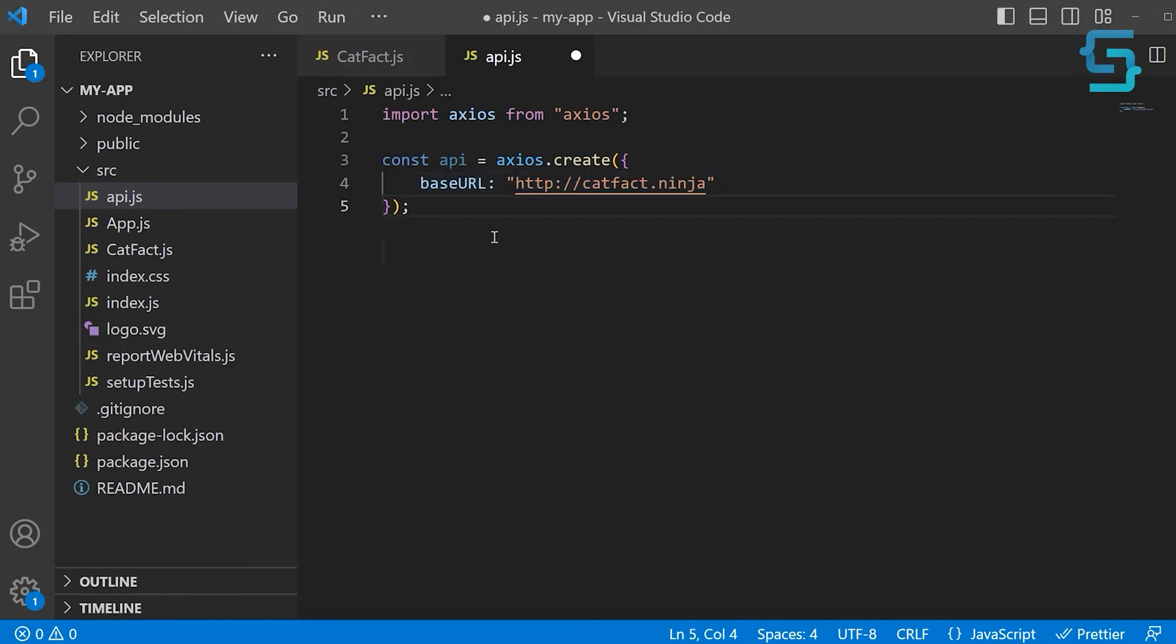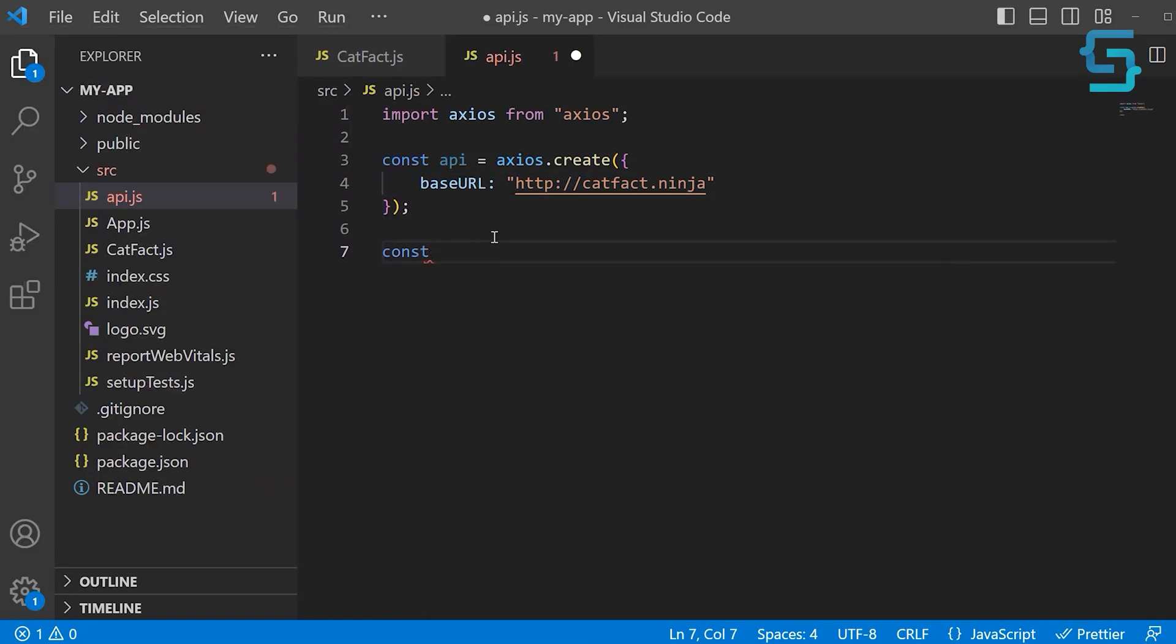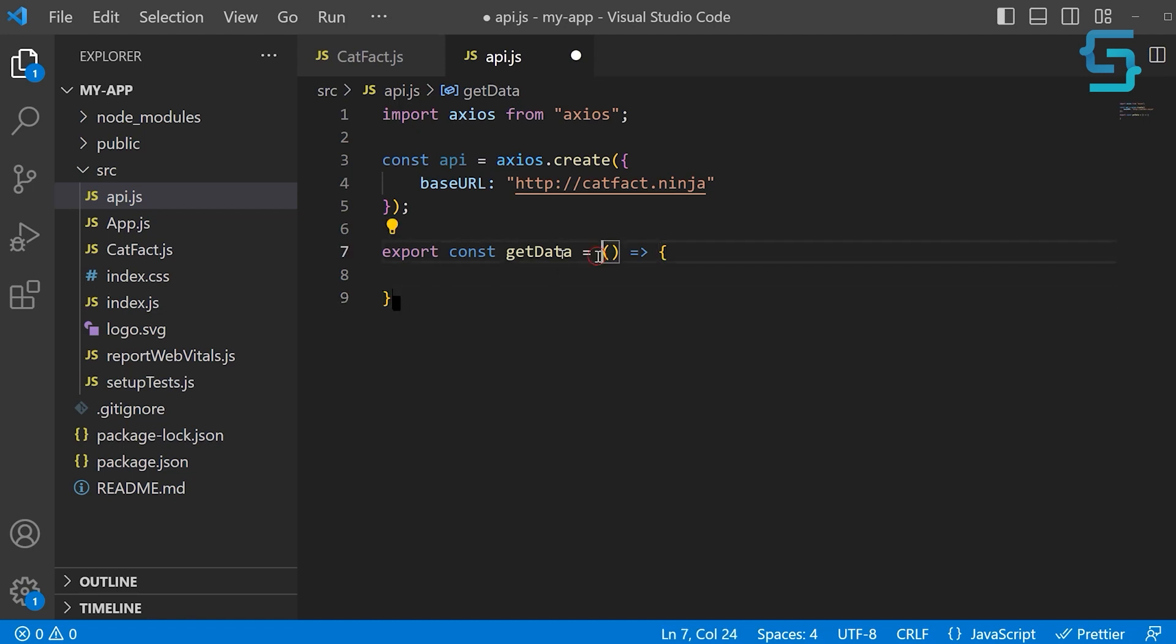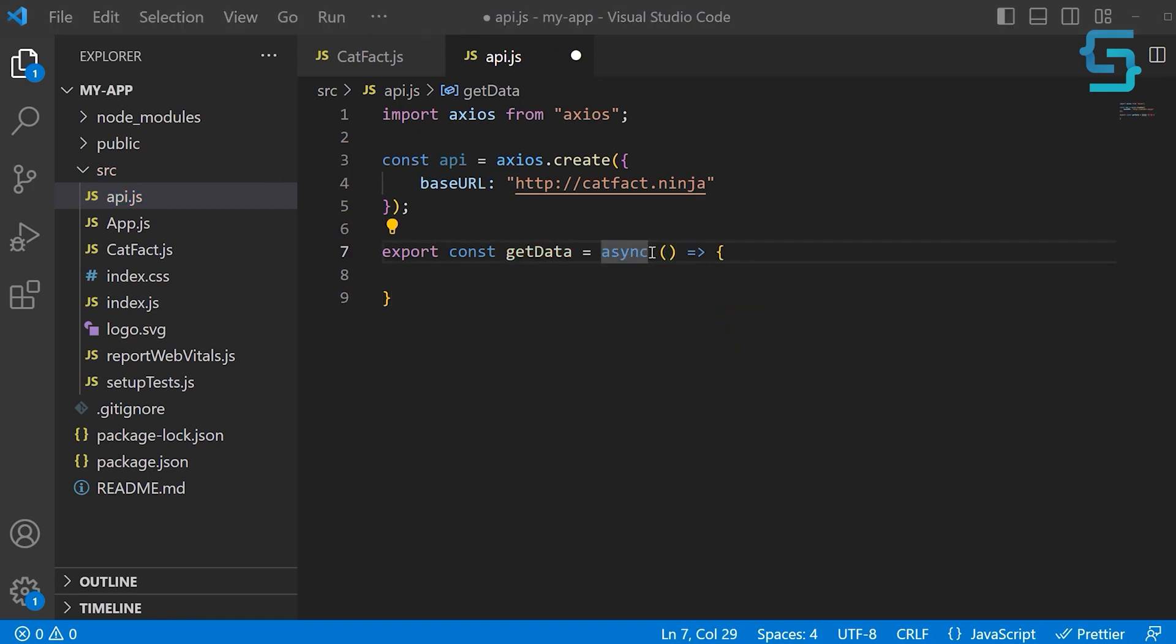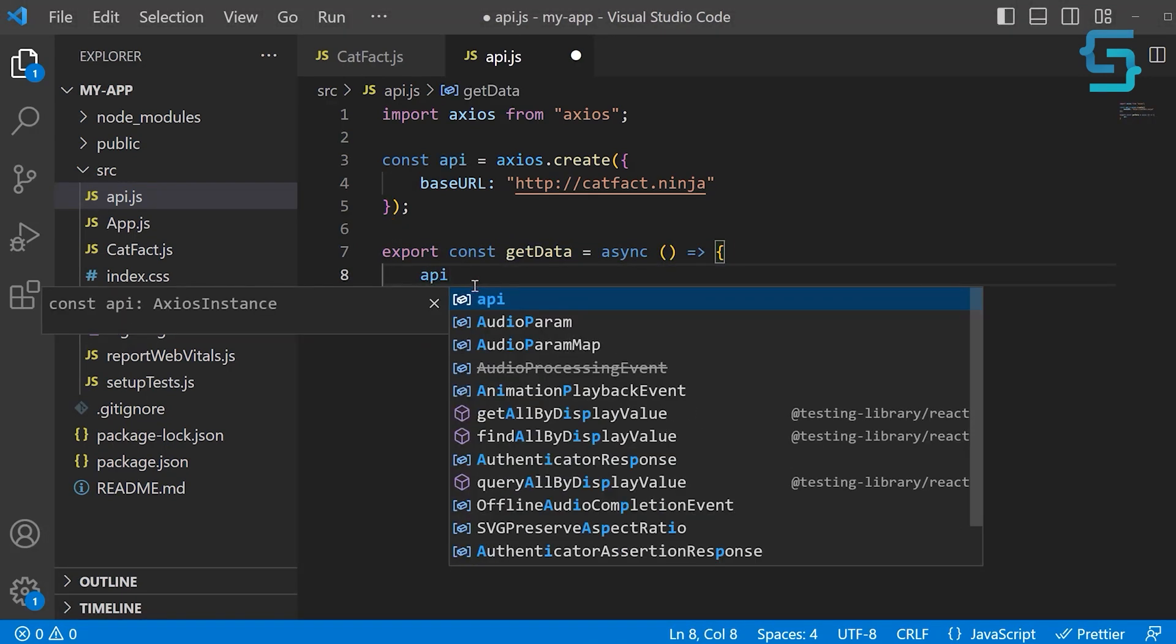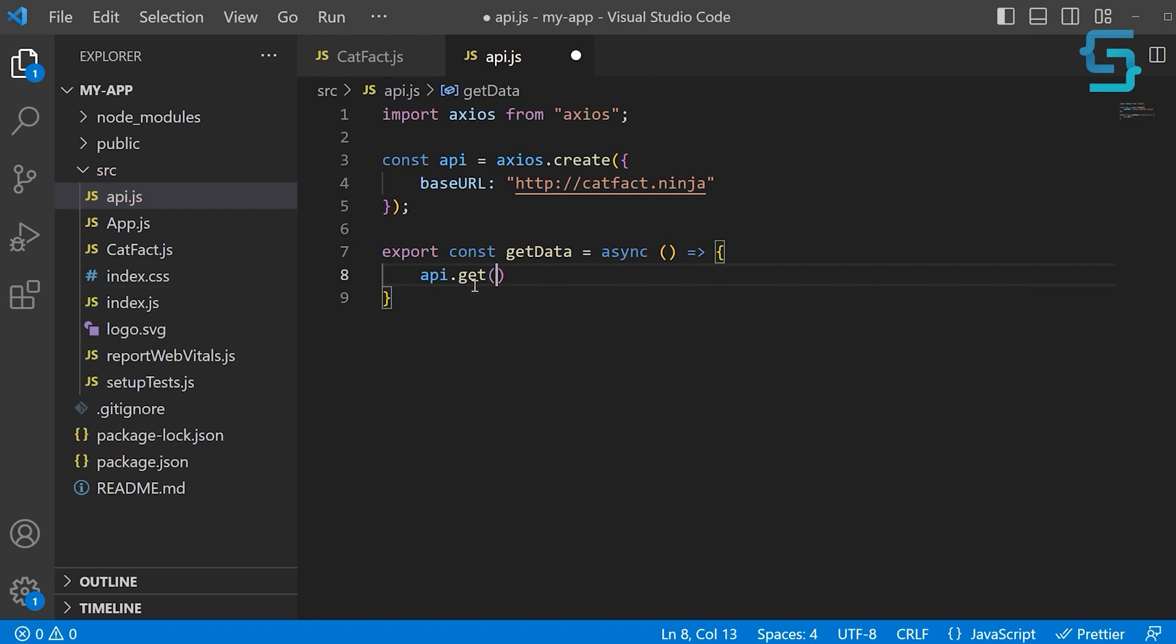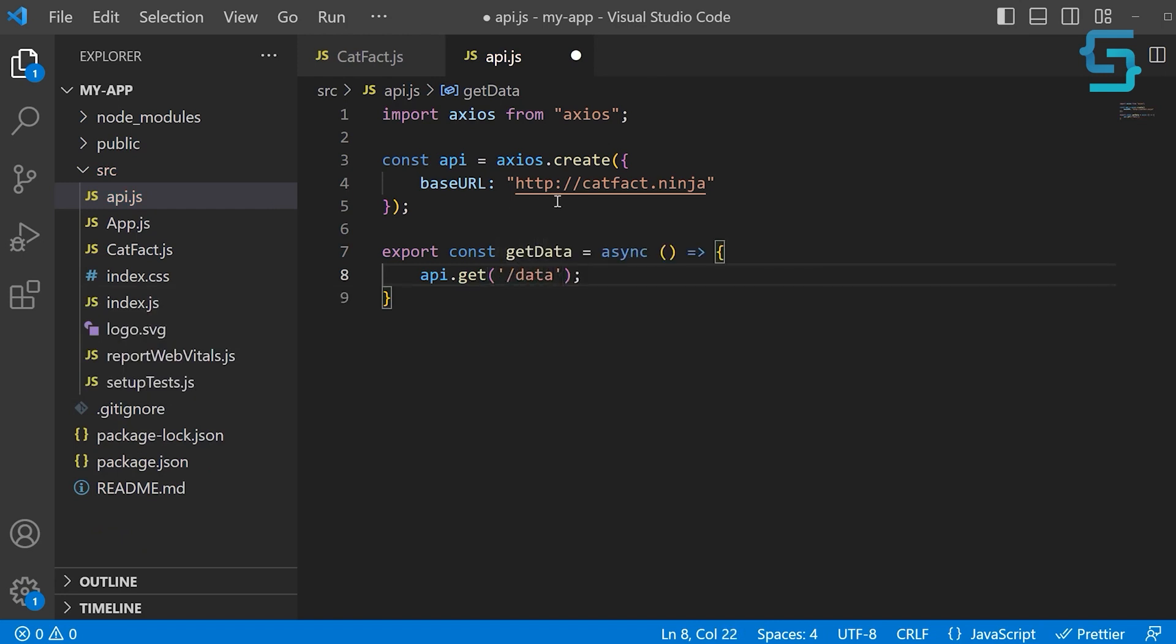Let's create a new function and name this one getData. We want to export it as well so that we can use it inside of catFact. This is going to be a simple arrow function. There are multiple ways to handle your asynchronous code. One of them is using async await. This makes your asynchronous code look like it's synchronous. Next, inside of this function, we want to make a get request. We can call our API Axios instance and use the get method. As a URL, we want to provide /fact. Make sure to have the s for secure protocol here.